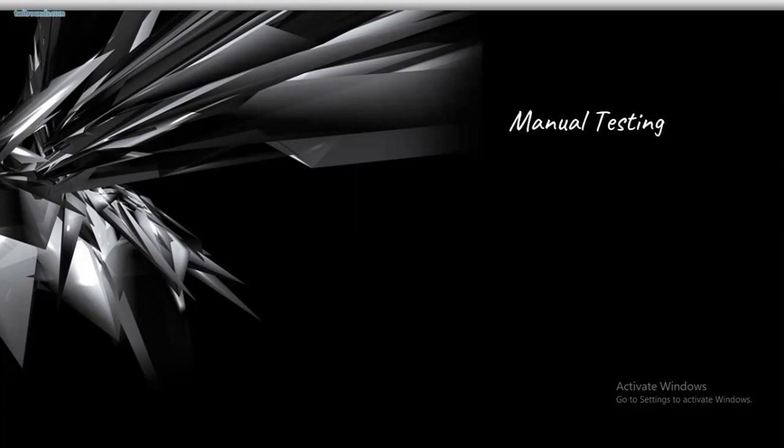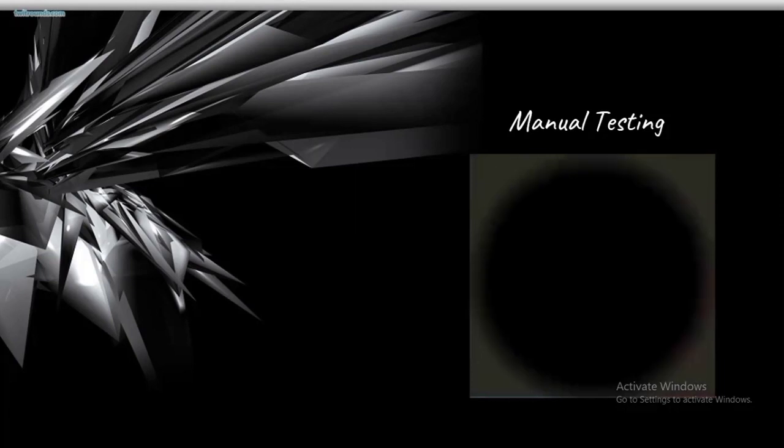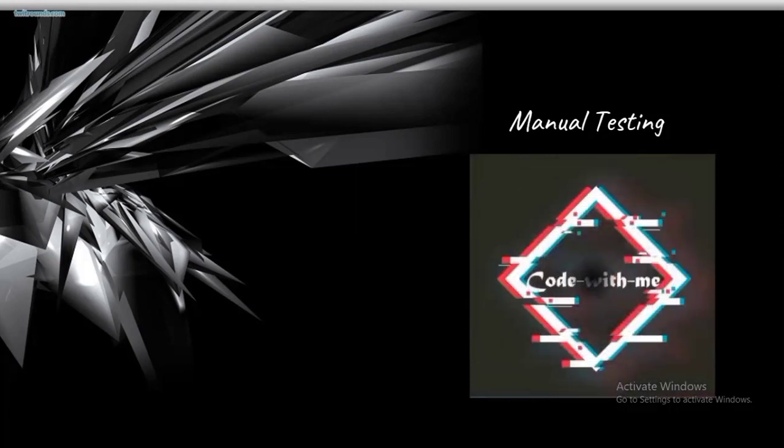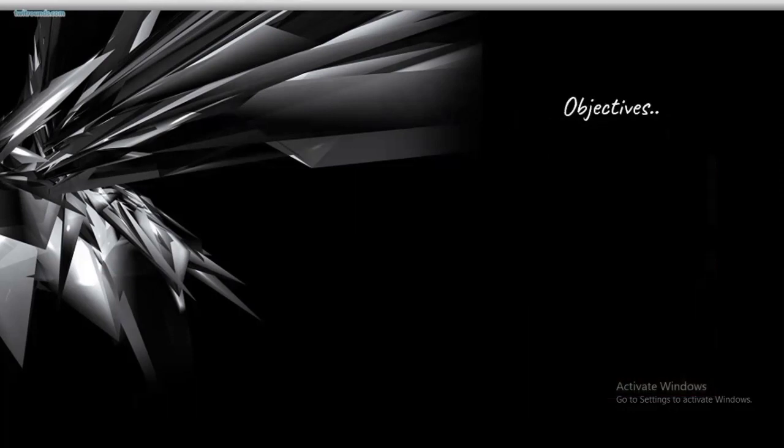Hello friends, welcome to the first session of manual testing, but before that, welcome to my channel again, Code with Me. In this video we'll be discussing the basic introduction of manual testing - what is manual testing, why do you use it, and where do we use it.